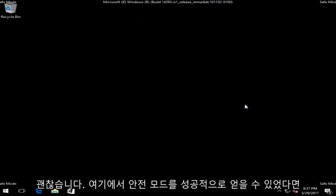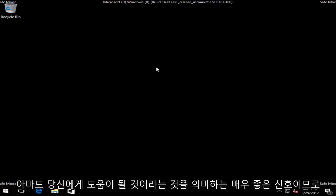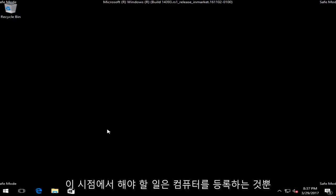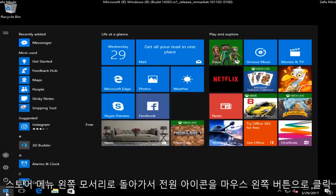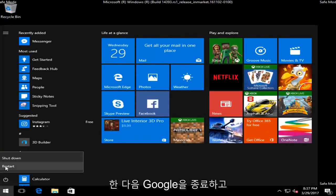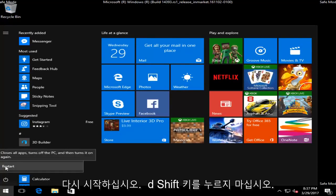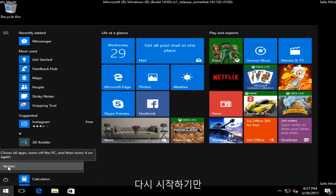So if you were able to successfully get into safe mode, that's a very good sign — that means this is probably going to work for you. At this point all you have to do is restart your computer. Head back to the start menu, left click on it, left click on the power icon, and then left click on restart. Do not hold down the shift key — you do not need to do that anymore. Just restart.